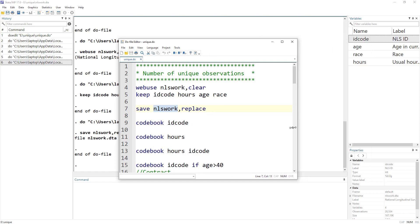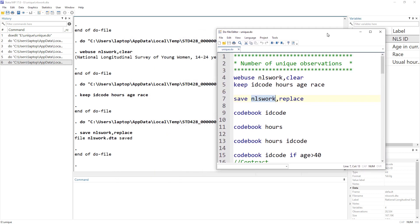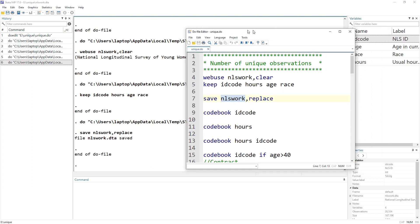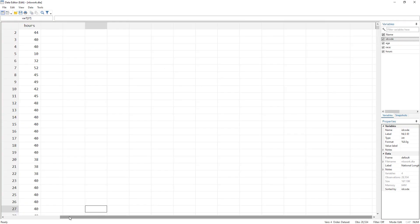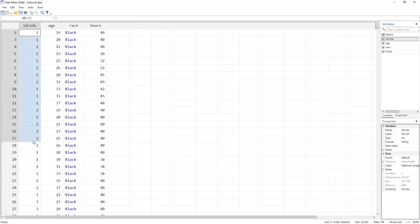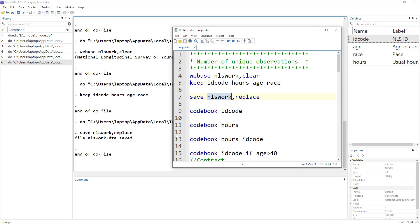The first question is: how do we know the number of unique observations? From the bottom-right corner, we can see we have 28,000 observations in our dataset. But how many individuals do we have? We know each individual is assigned a single ID code, so we need to know how many distinct ID codes exist — that tells us the number of individuals.